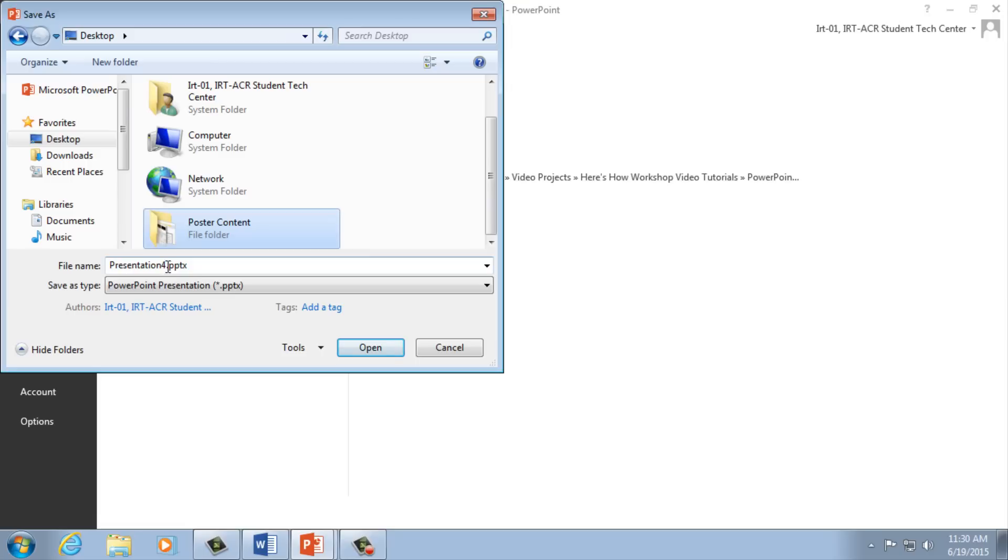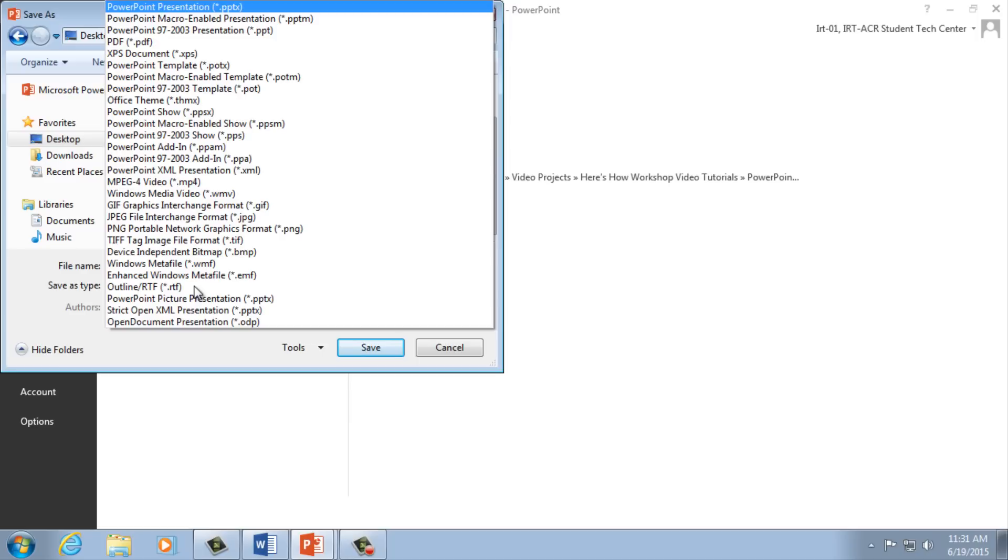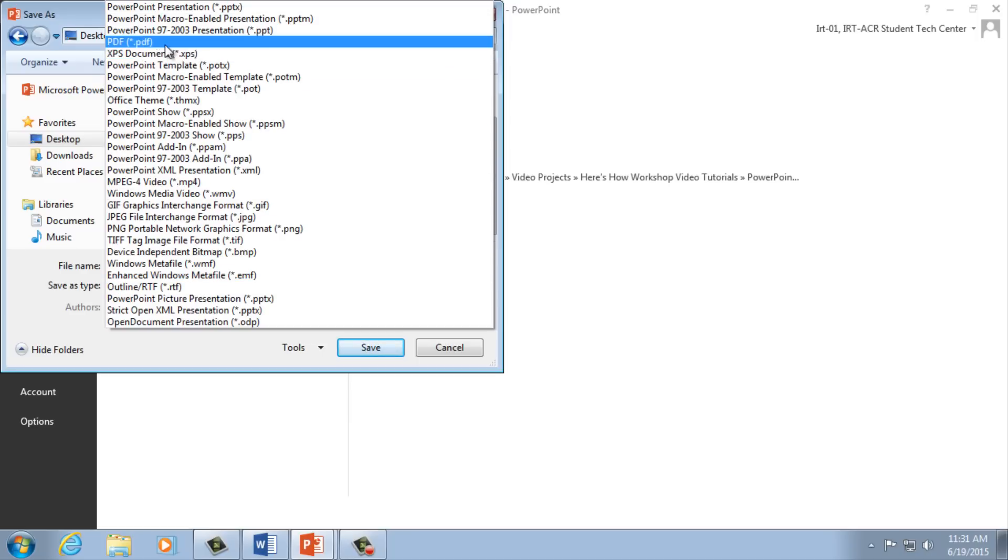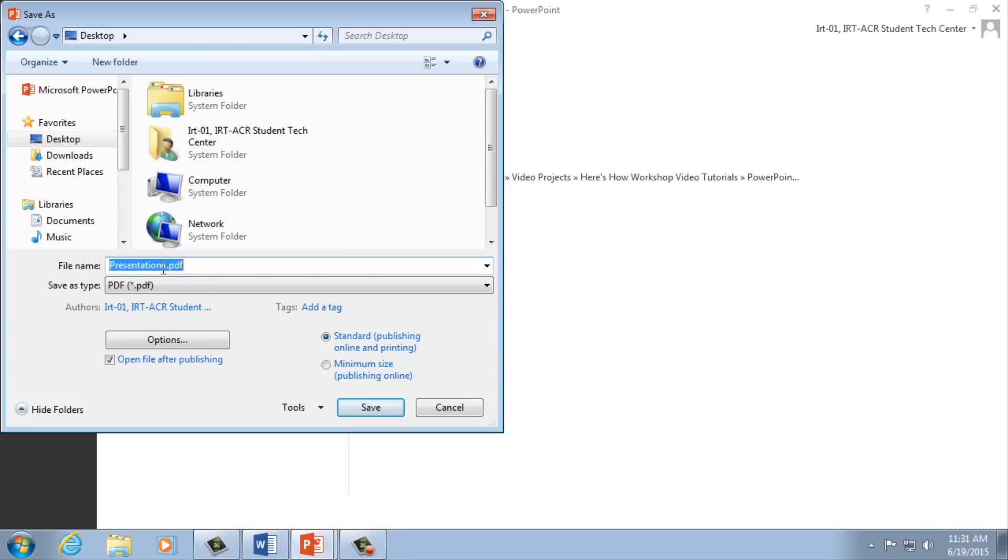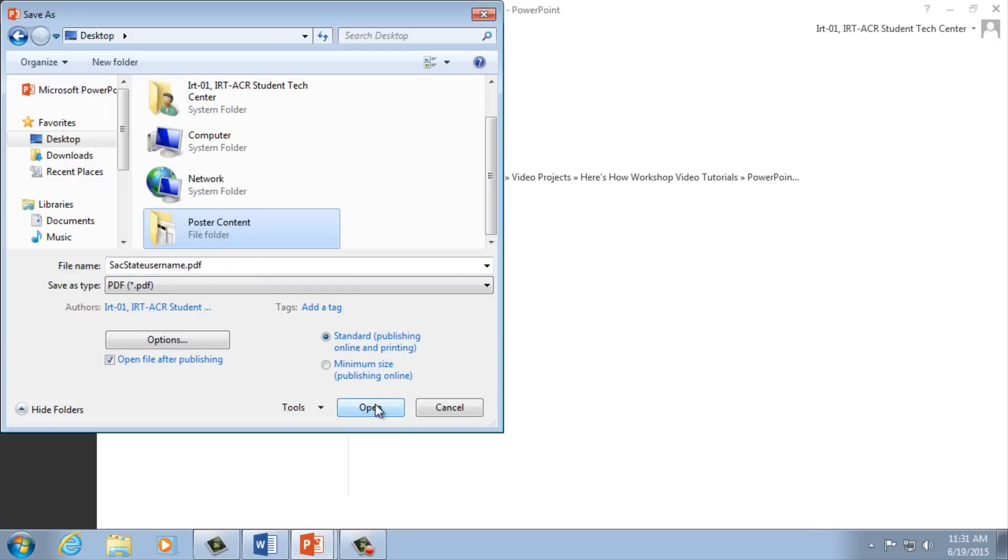To save your PDF file for printing, the process is similar. However, after you've selected your poster folder, click Save As Type and select PDF. Be sure to name your files as your SAC State username so the Student Technology Center can uniquely identify your poster from the hundreds we print each semester.